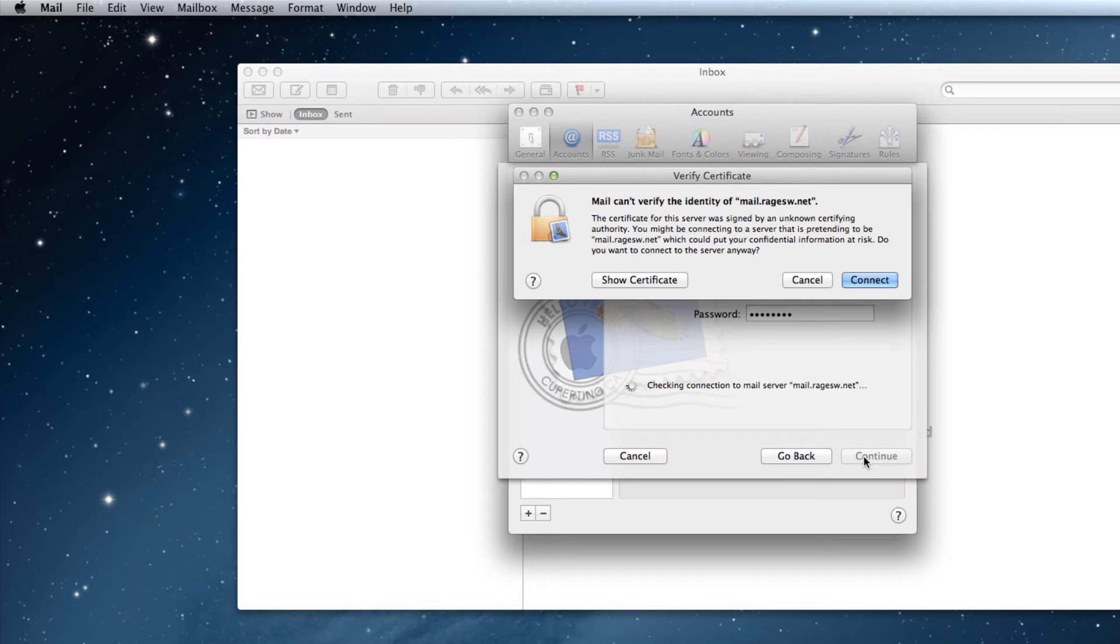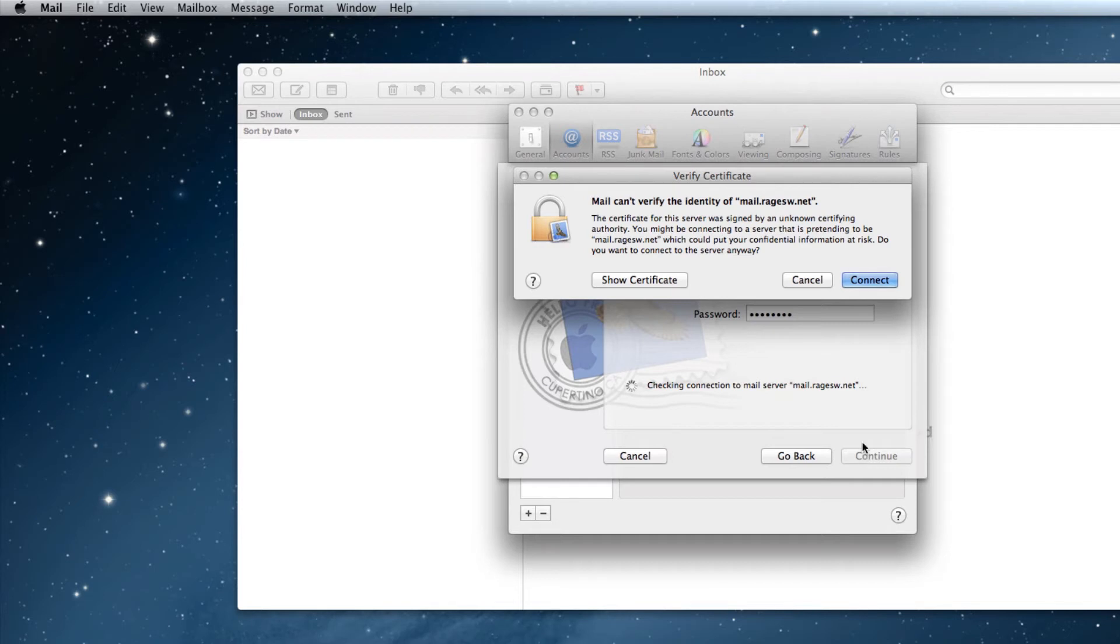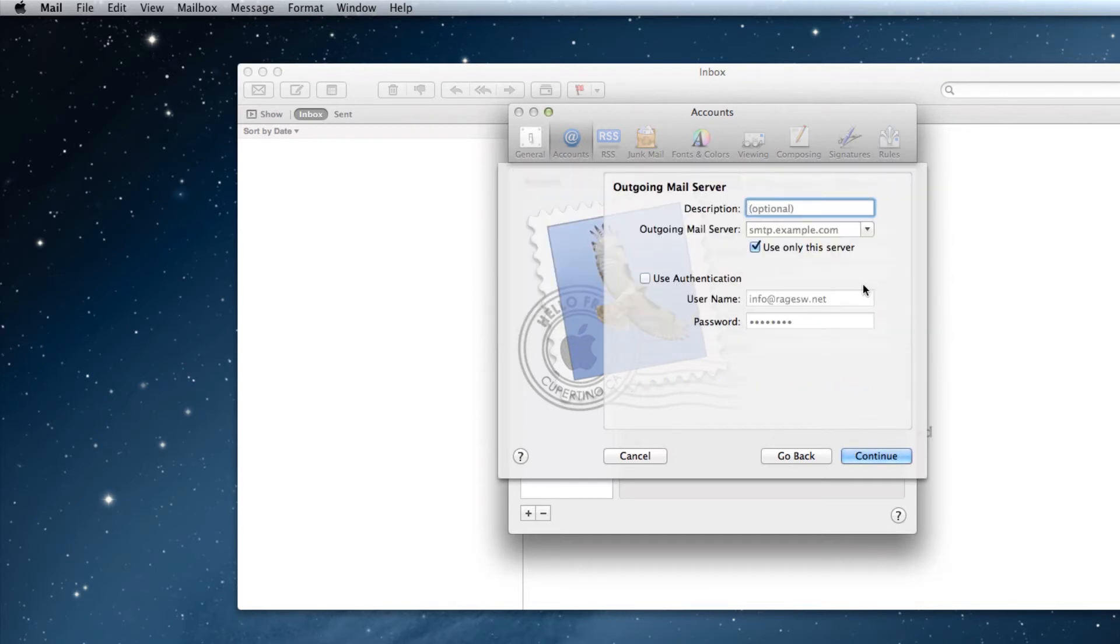Just a quick note, you might receive several Verify Certificate popup boxes that look like this throughout the process. You can just click the Connect button to continue. It is completely safe to click on the Connect button, so there is nothing to worry about.